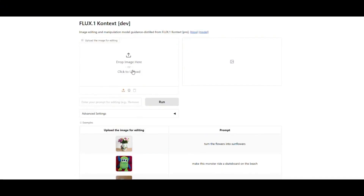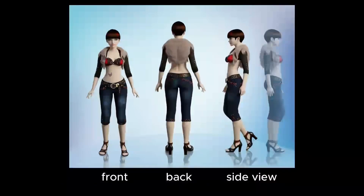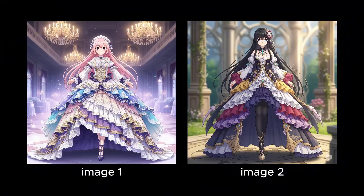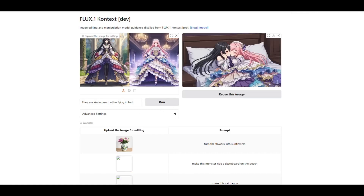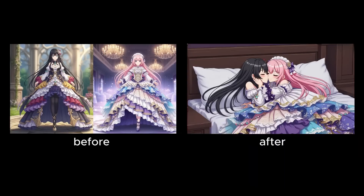Now let's try another mind-blowing feature. I upload an image of a character and write in the prompt: make a model sheet of this character with front, back, and side views. It has created a model sheet with front, back, and side views, all looking perfect. This means if you're into 3D modeling or character designing, this tool is incredibly powerful. Next, let's test the AI's character consistency. I upload photos of two different characters who have very complicated outfit designs and write: make them kissing each other while lying in bed. It has made the same two characters kissing in bed while preserving the intricate details of their outfits just as they were originally, showing that the AI maintains character consistency in an amazing way.